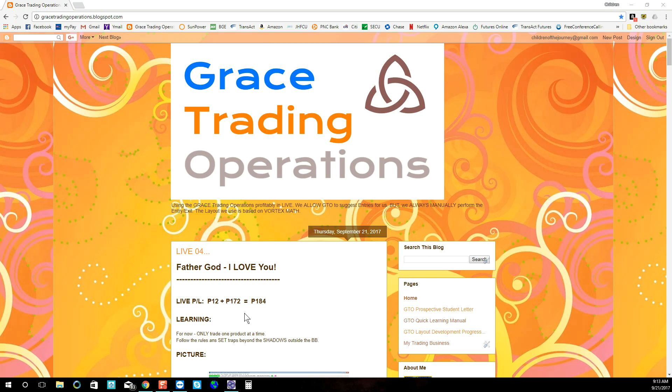Welcome. Today is our day four of live trading. It is Thursday, September 21, 2017.